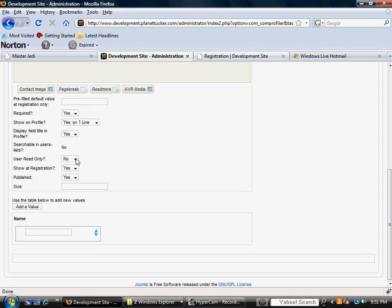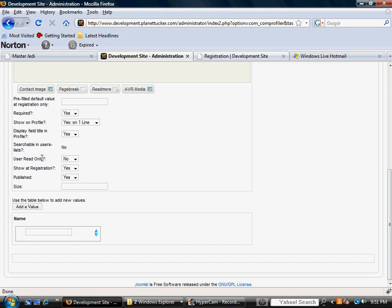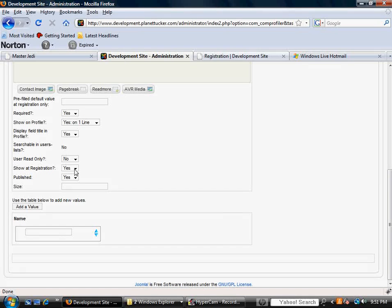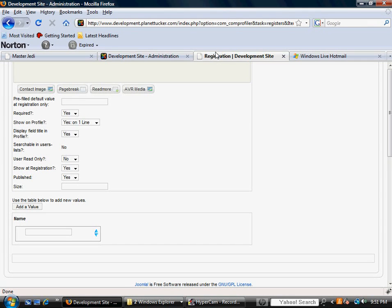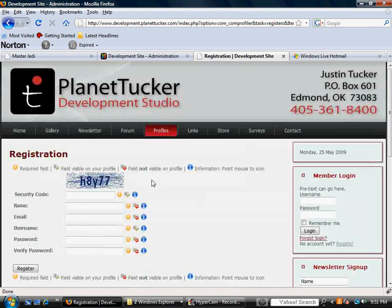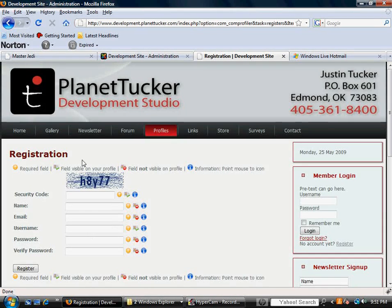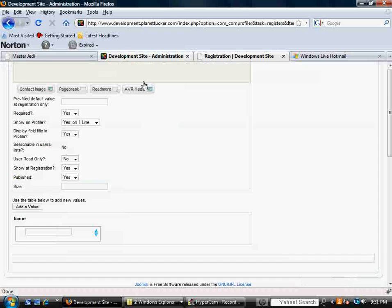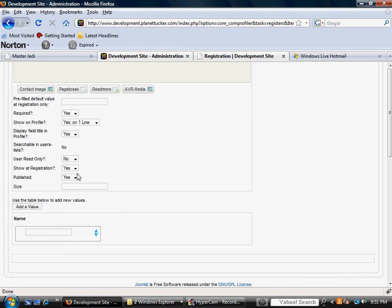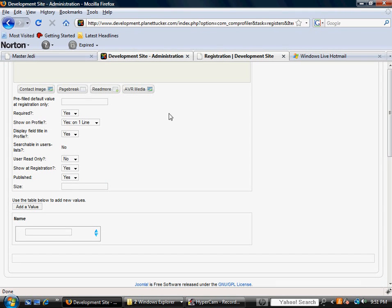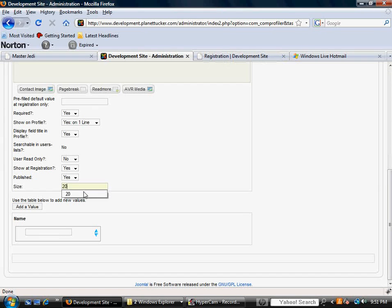User read only, yes or no. Meaning, is this something that only the user can see? Show at registration. We have to select this to yes, so it will show up here in this form. So make sure that's yes. Published, yes. That also makes sure it shows up in that form. And the size, I'm just going to say 20 right now.